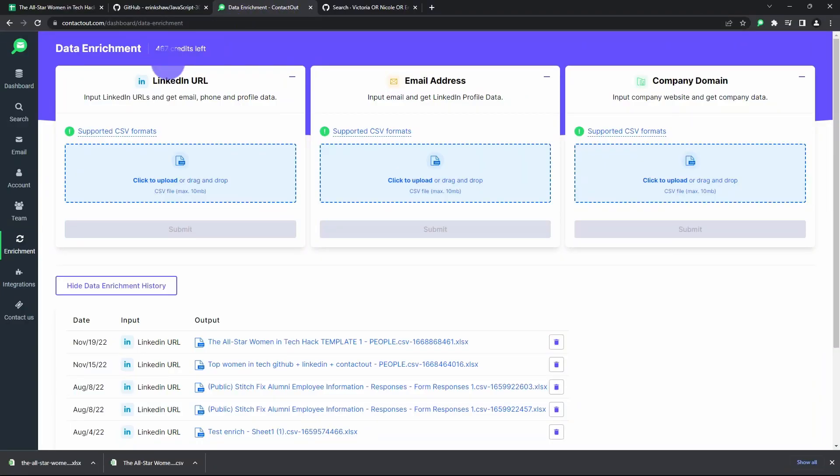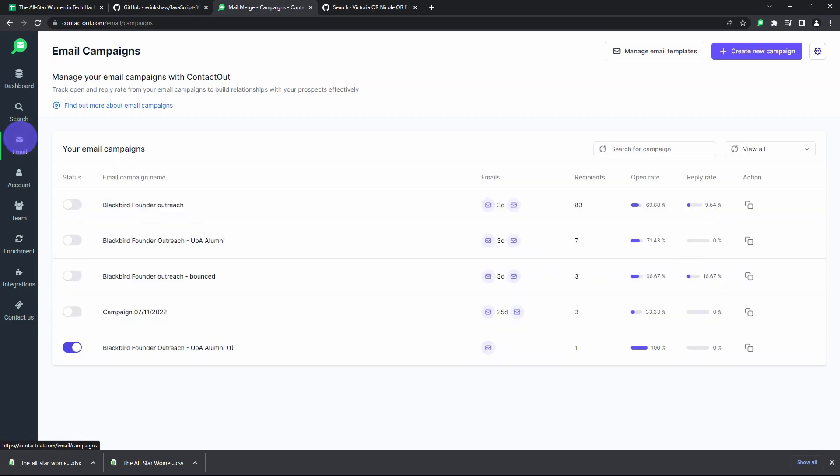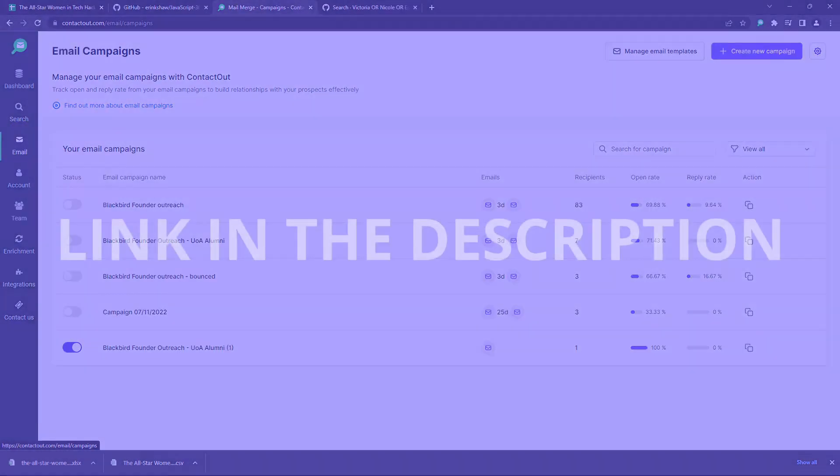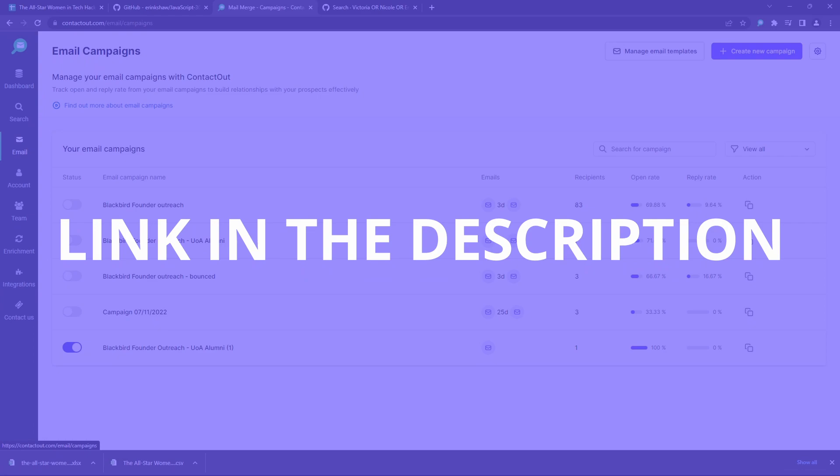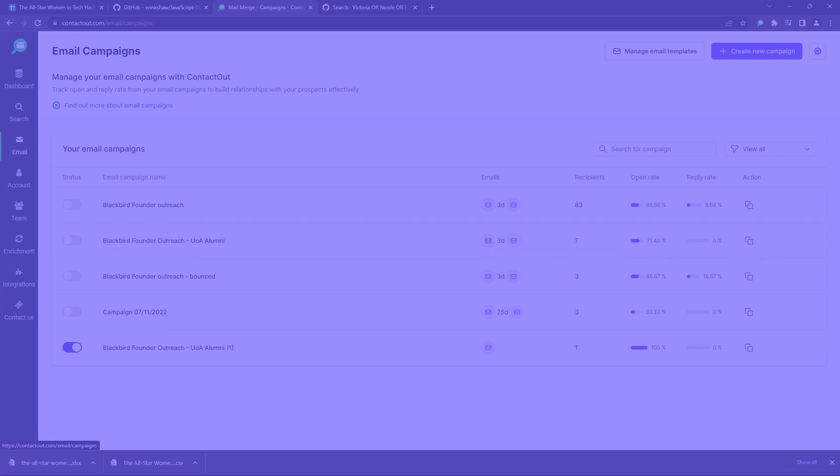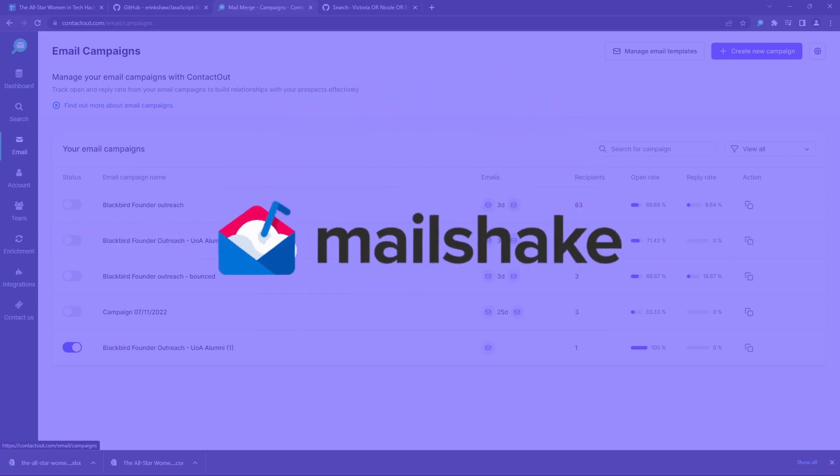And when you've crafted your ultra personalized message, use the ContactOut email campaigns tool to email them. Video on that in the description. Or you can use any other emailing tool like Mailshake.